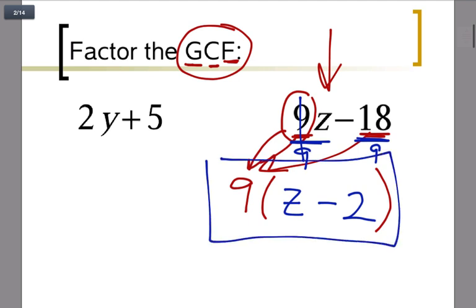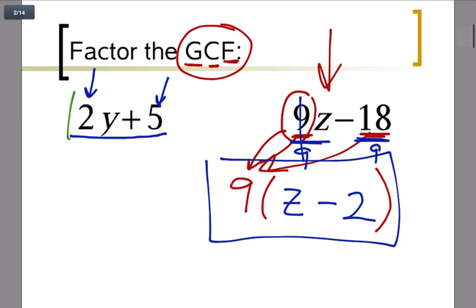This has been factored using the GCF method. Now this next one, 2y plus 5, I didn't start with it because it actually doesn't have anything in common. The 2 and the 5 don't have any common factors, and there is no common variable either.